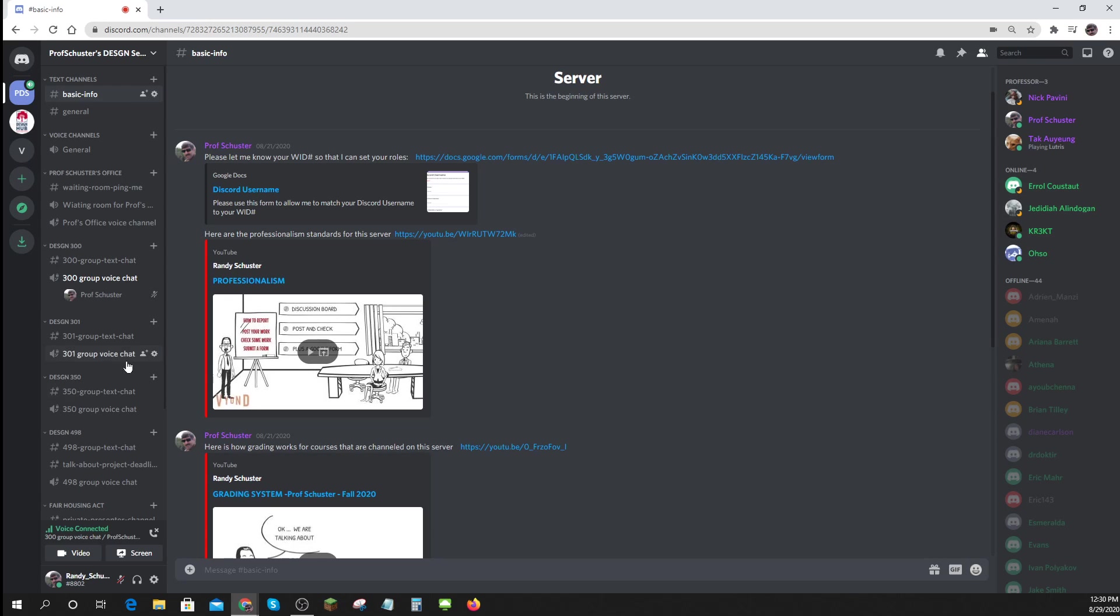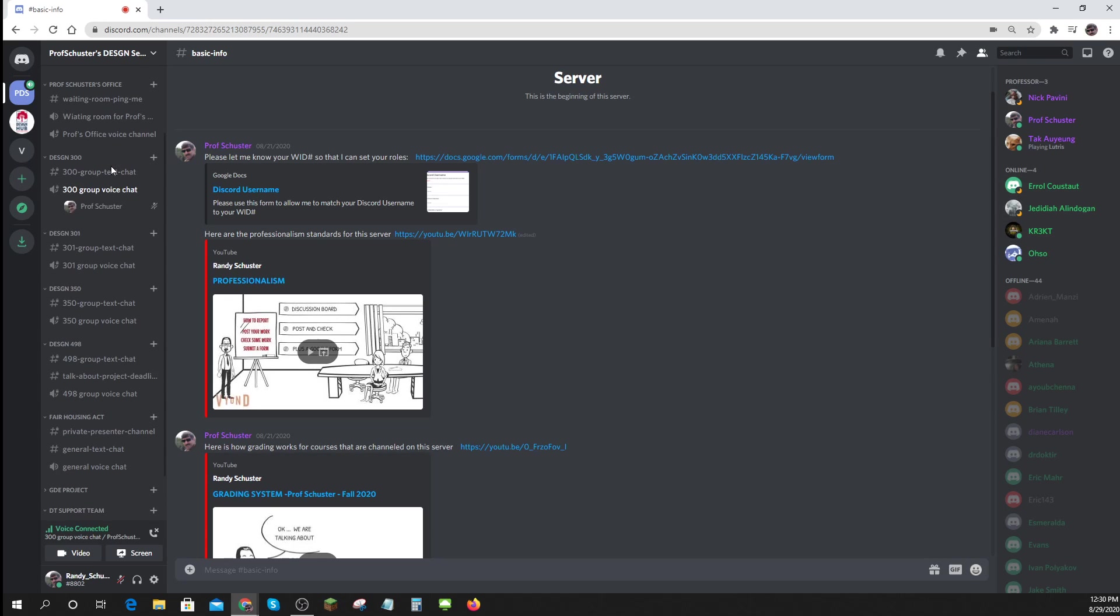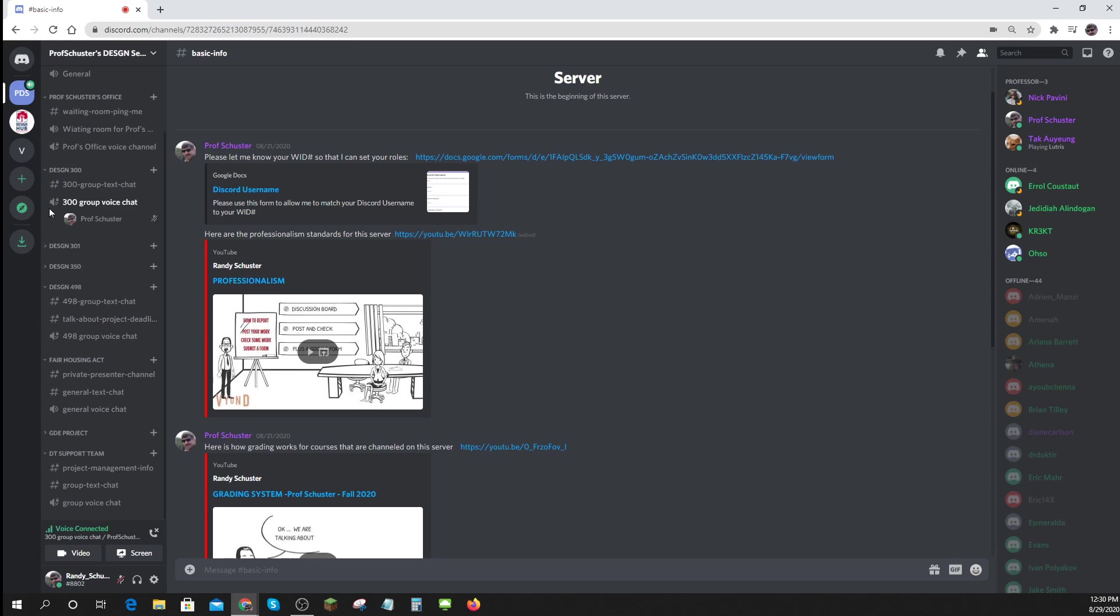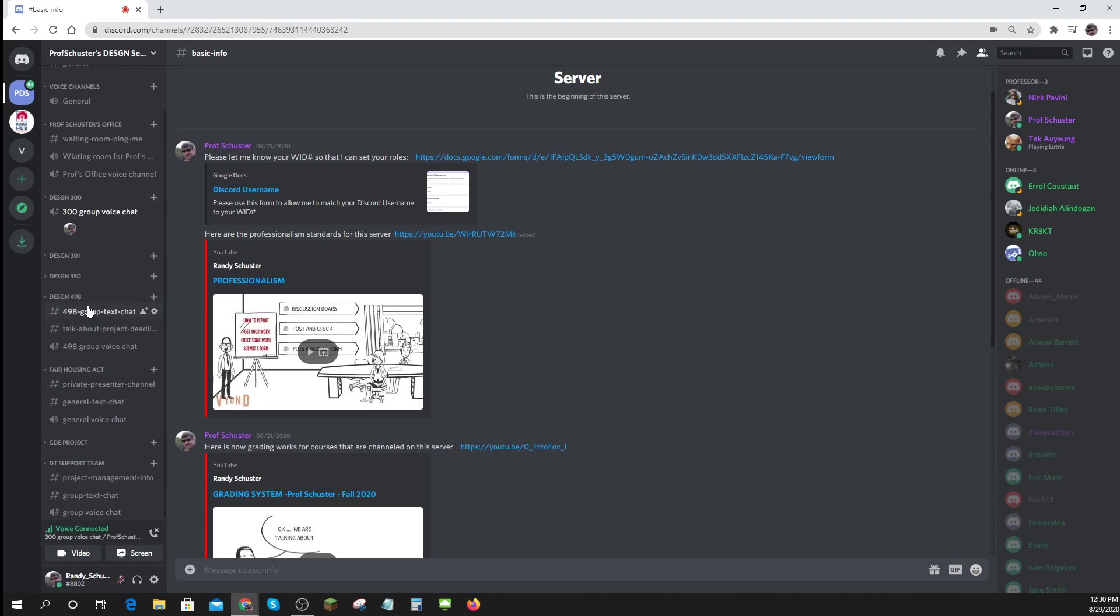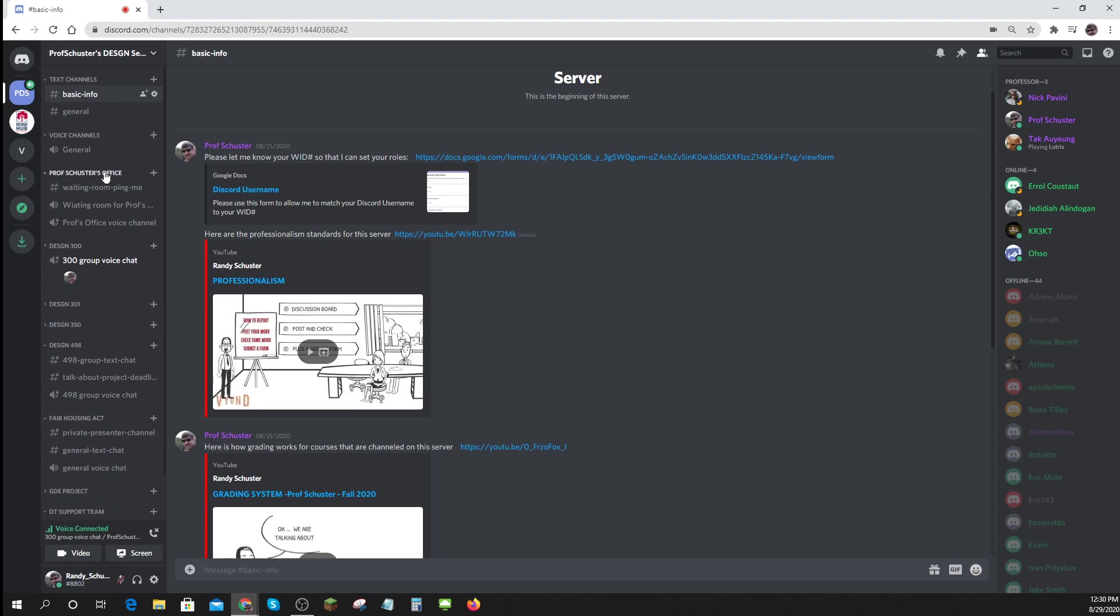When you're in the role, you just find out what shows up on the left hand side. Depends on what role you're in. But for instance, if you're in design 498, none of the other ones will show up for you. And well, let's take a look at a few other things first.